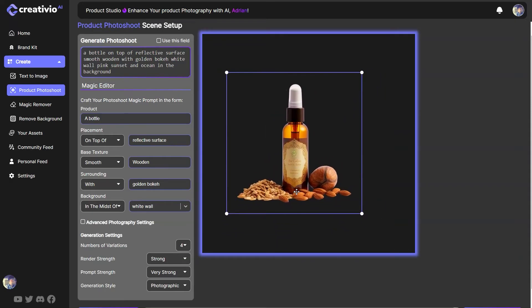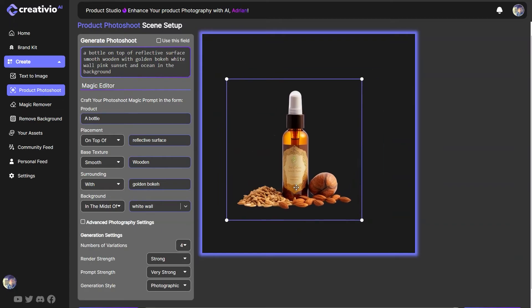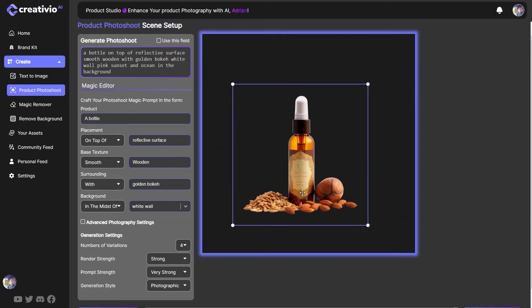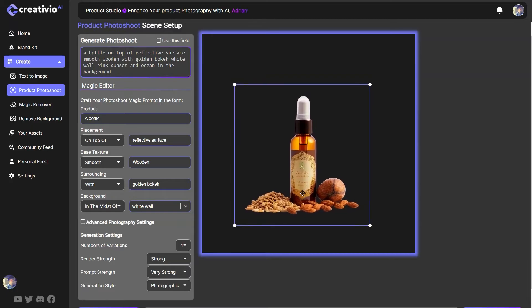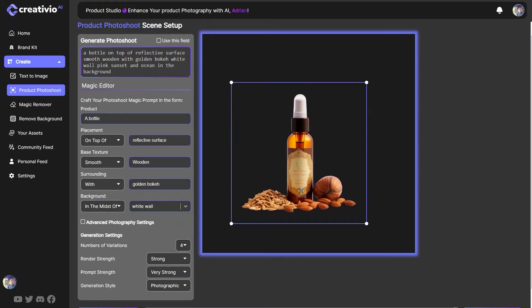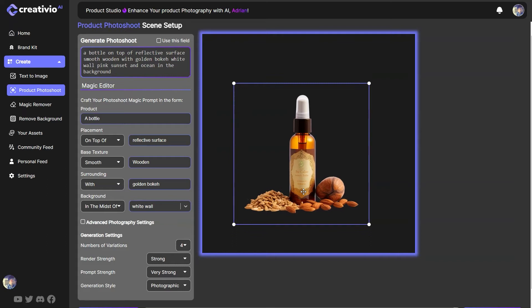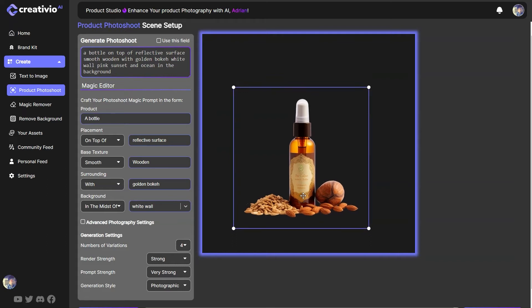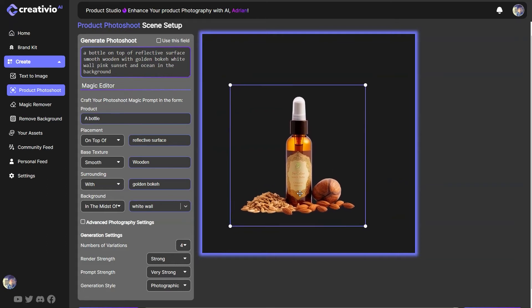First off, navigate to product photoshoot and upload your image. Now, if you're uploading images that are huge, this won't work. So please go ahead and shrink your image to about 1024 by 1024 and upload then.